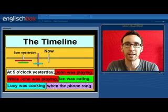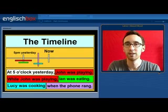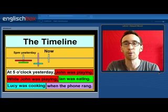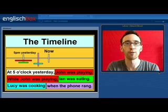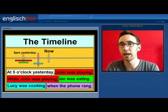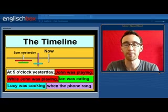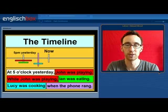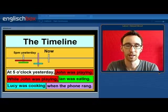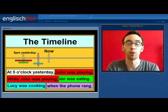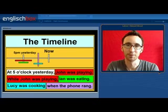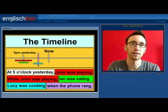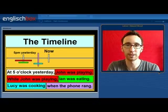Let's look at this in a little bit more detail with a timeline. Here you have the timeline; in the middle you have the present, and we have an example time of 5 p.m. yesterday. So we can say: at 5 p.m. yesterday, John was playing. The action started before 5 p.m., was in progress at 5 p.m., and continued after 5 p.m. — so we use the past continuous. While, when, or whilst John was playing, Ian was eating. Here we have two simultaneous actions — two actions happening at the same time — so we use the past continuous in both instances.